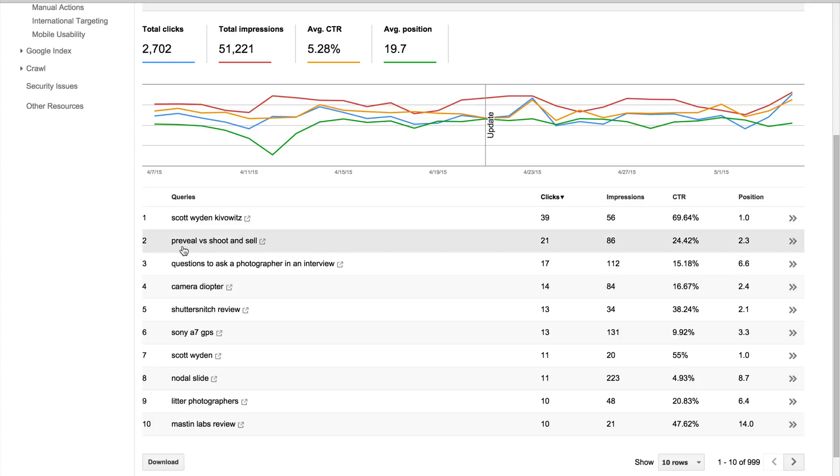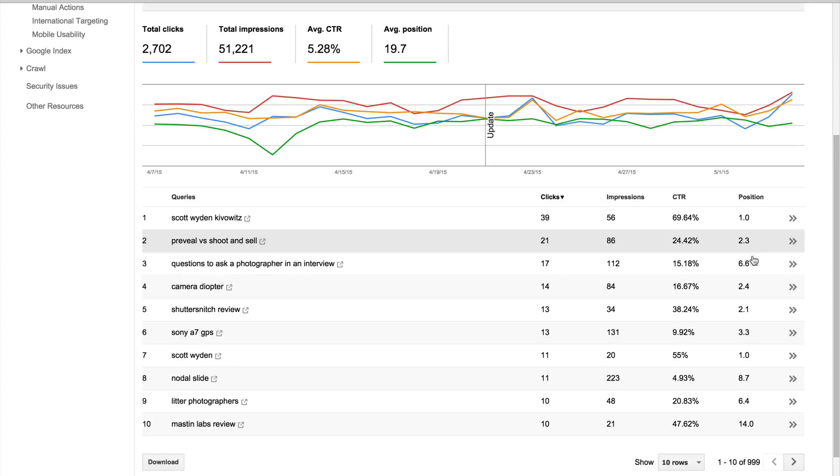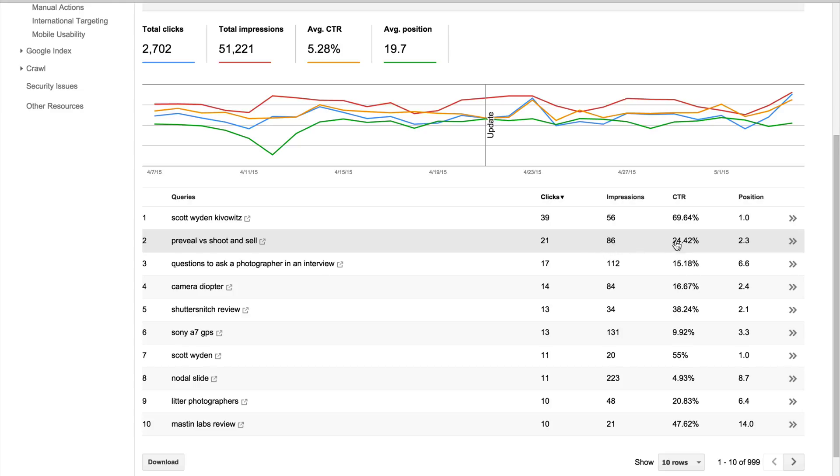Whereas if you look at preview over shoot and sale, comparing an article I did comparing two iPad apps, this is an older article, but it's position 2.3, so it's actually somewhere between 2 and 3. It varies. And it has a lower click-through rate, has more impressions. So it's actually being visible more often, but it's a lower click-through rate. So I can probably go back to this and improve on the article, because I know people are seeing it, and not everybody's clicking through. Why are they not clicking through?